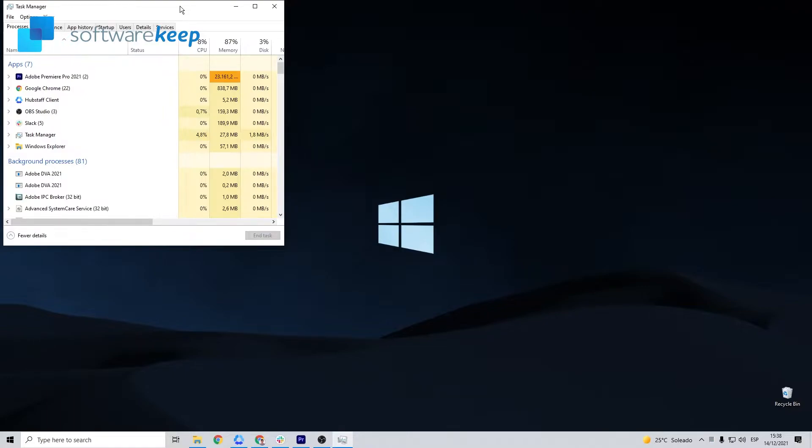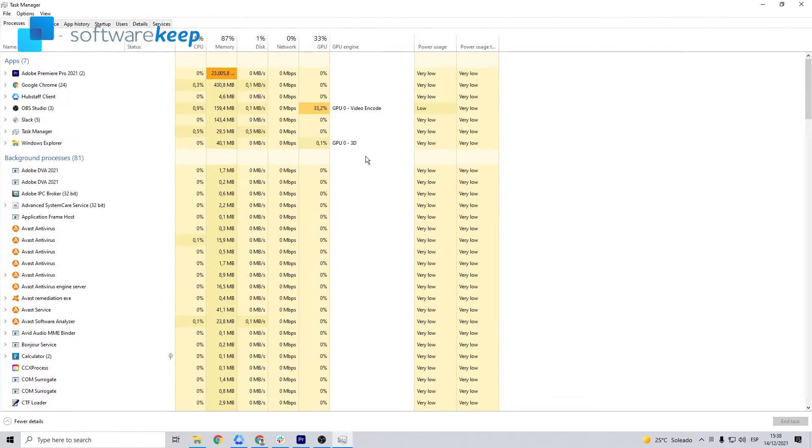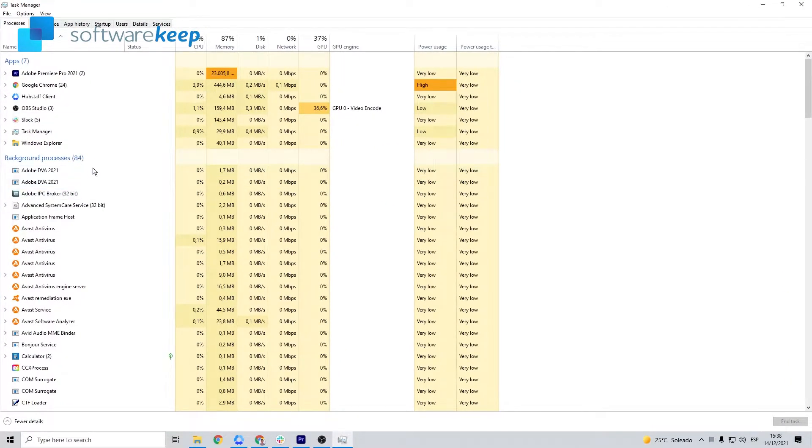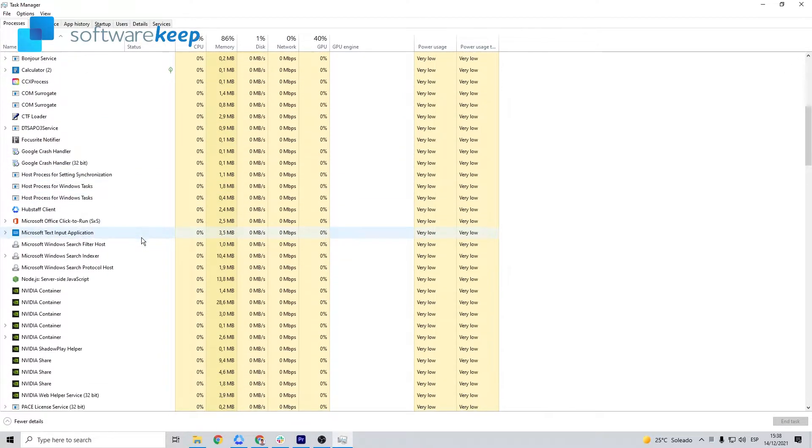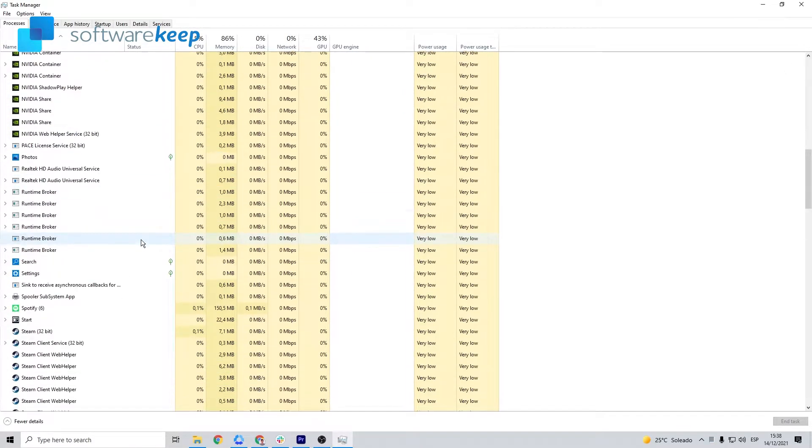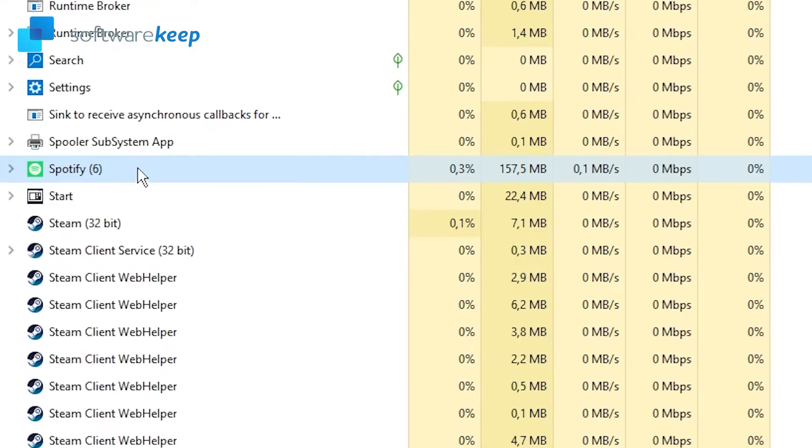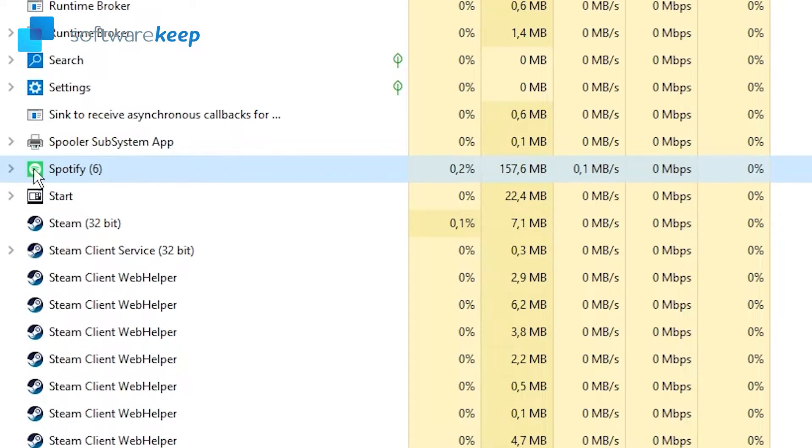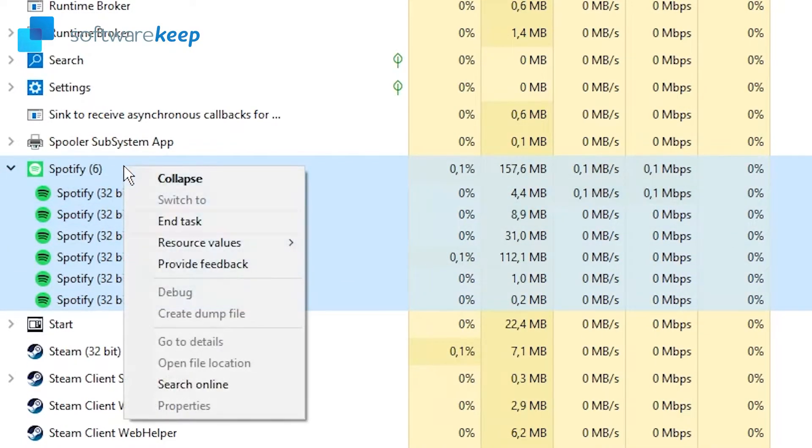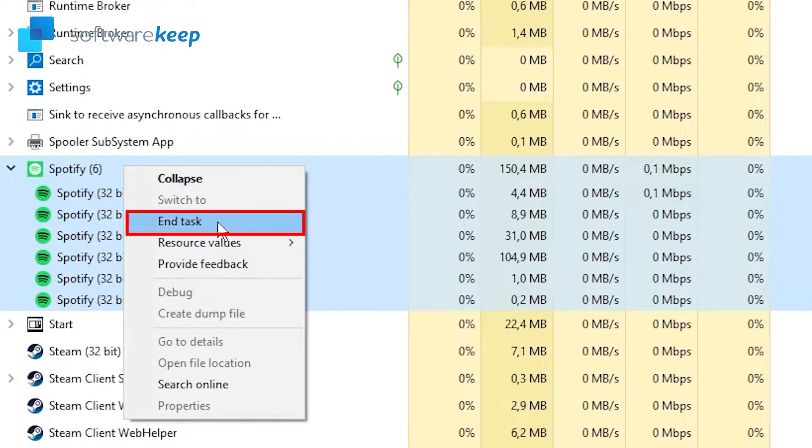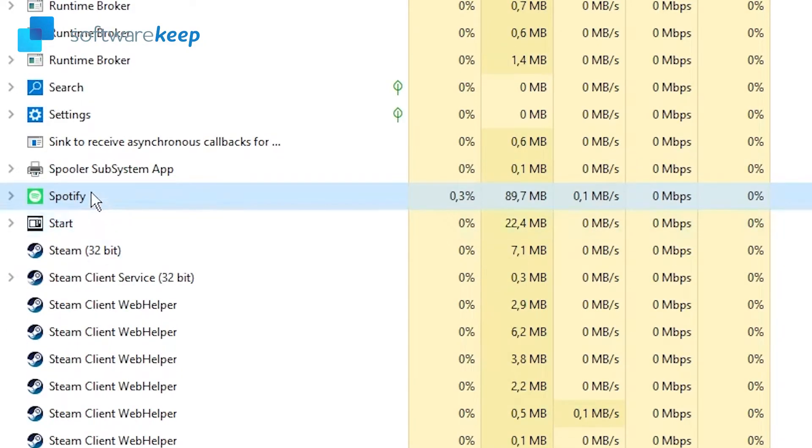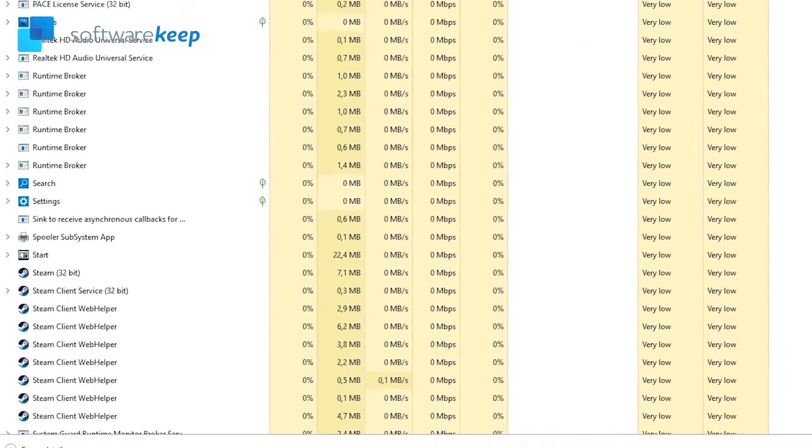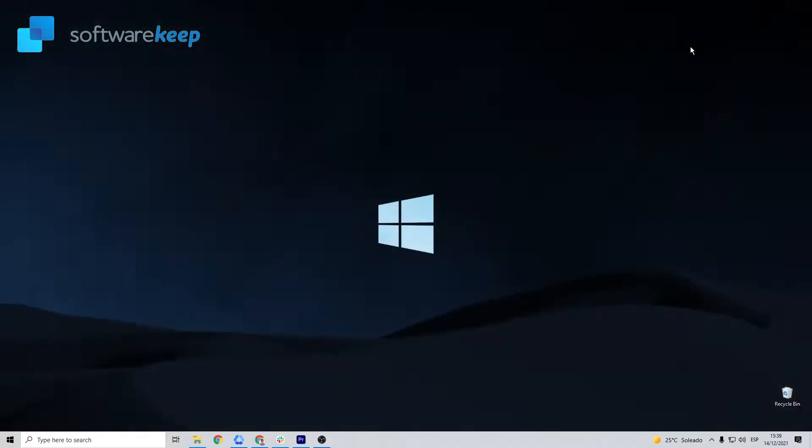Once the task manager is open, all you have to do is locate the Spotify process. Here it is. You have to open it and expand the list and select the option that says End Task. After exiting each Spotify instance, try installing the application again. If the same error code shows up, follow me to the next method.